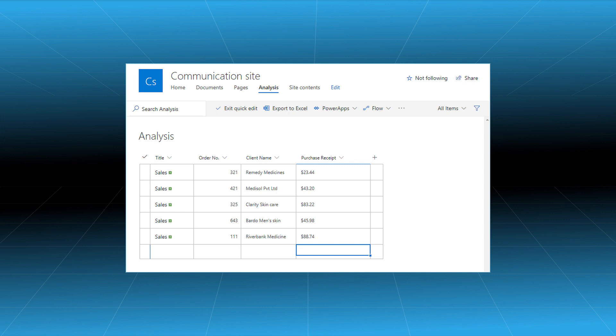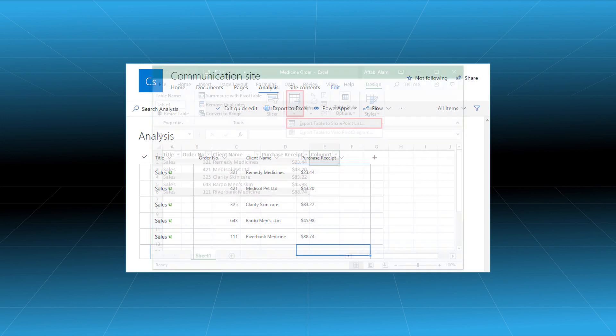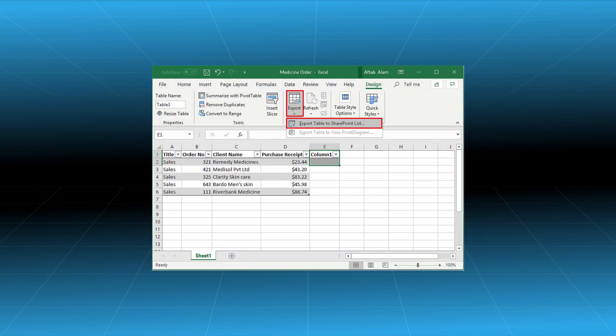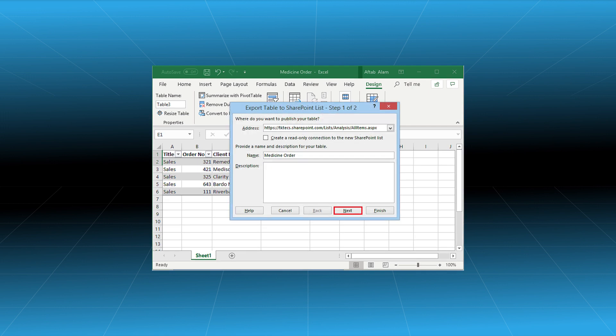But if you do not want to take the risk, then you can export the file to the SharePoint list directly too. In the Excel file, click on the export option and choose export table to SharePoint list. Input the site address of the SharePoint list. Provide a name to the sheet and an optional description. Then, click next.